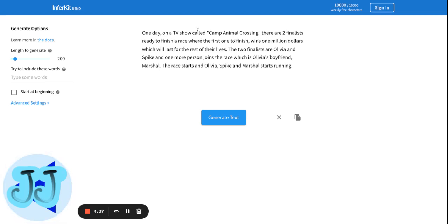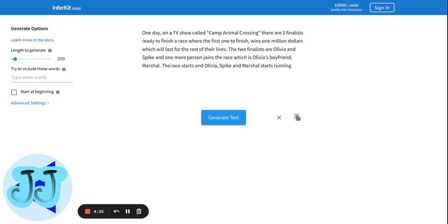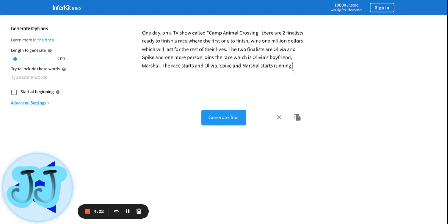The two finalists are Olivia and Spike, and one more person joins the race, which is Olivia's boyfriend, Marshall. The race starts, and Olivia, Spike, and Marshall start running. Let's see what the AI decides to write.